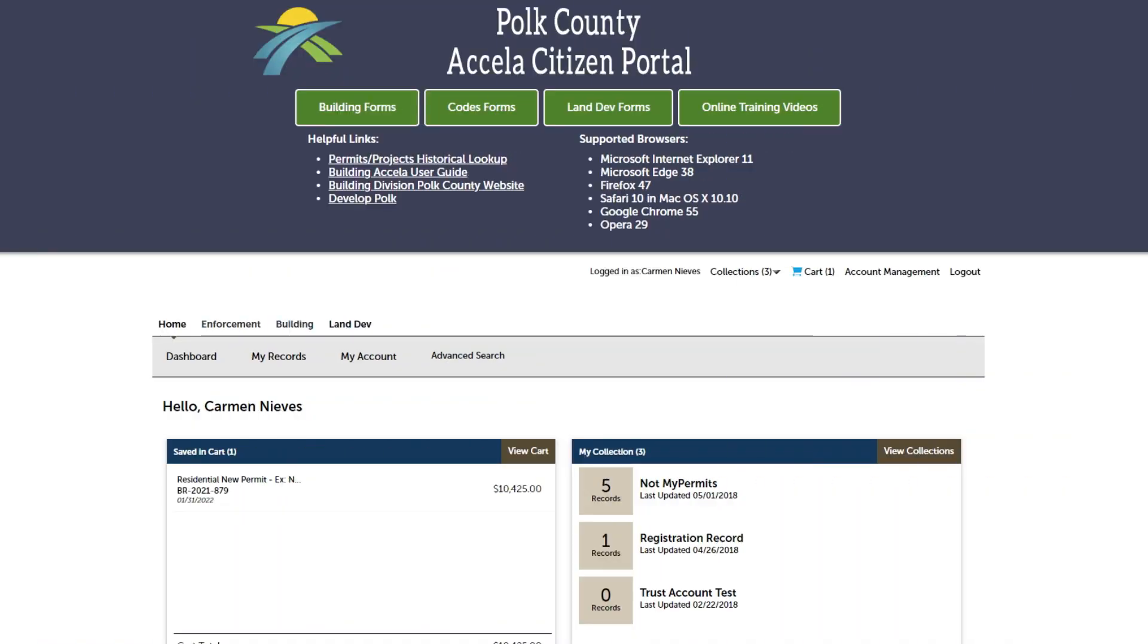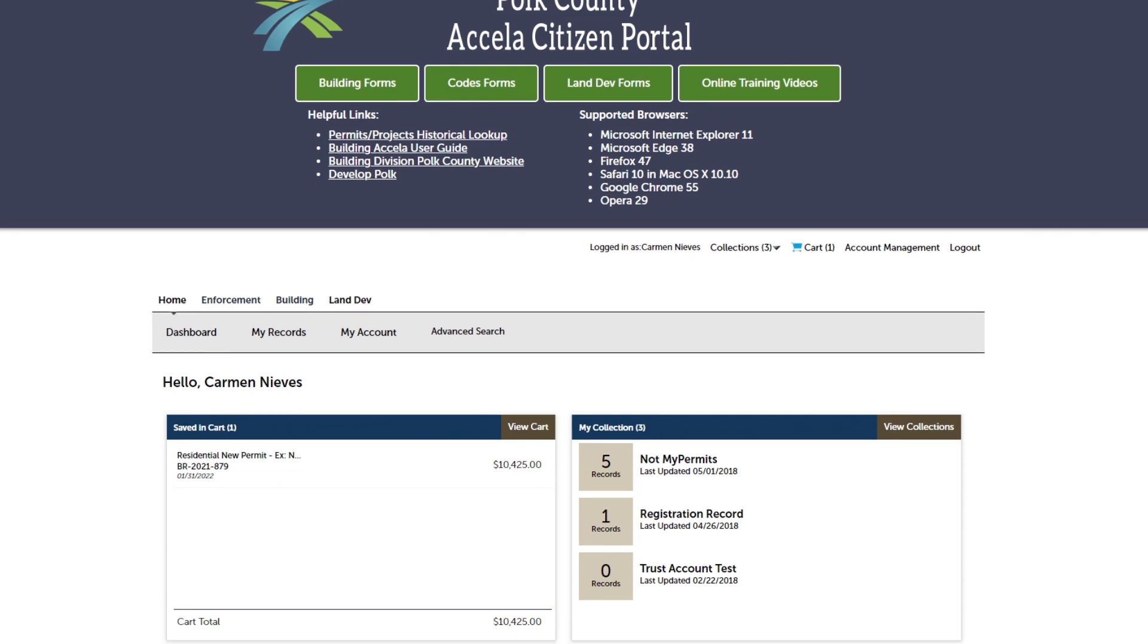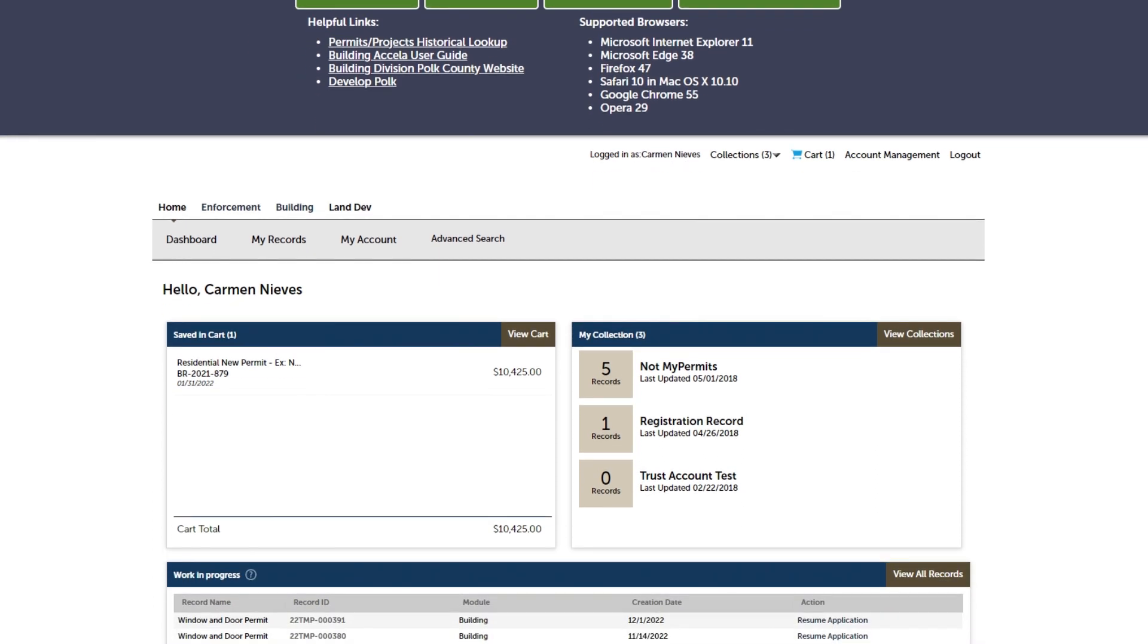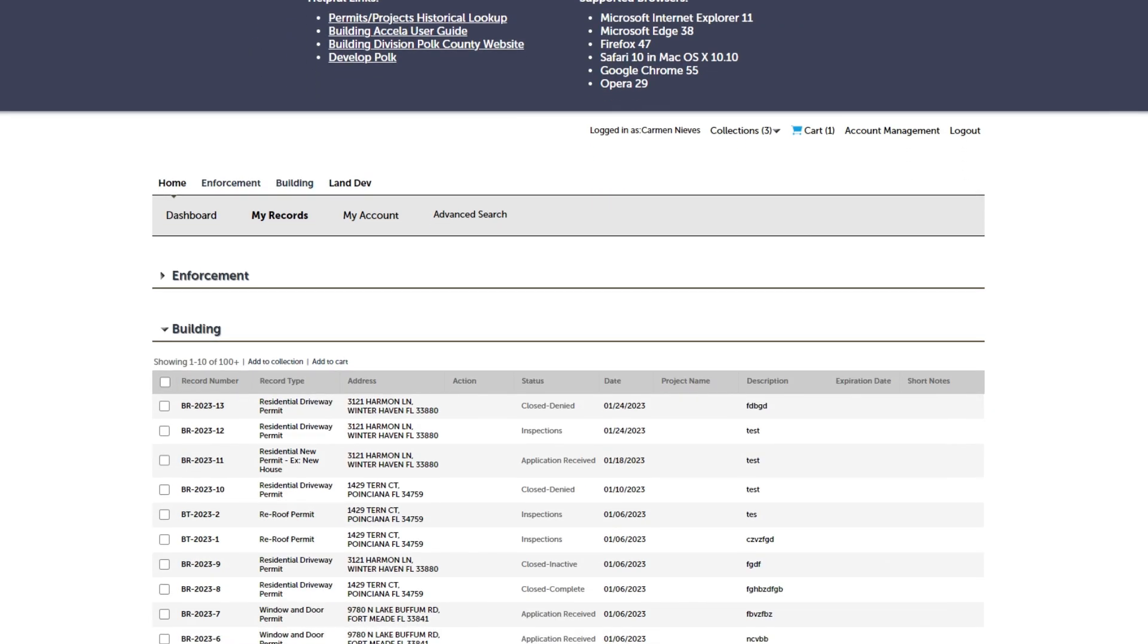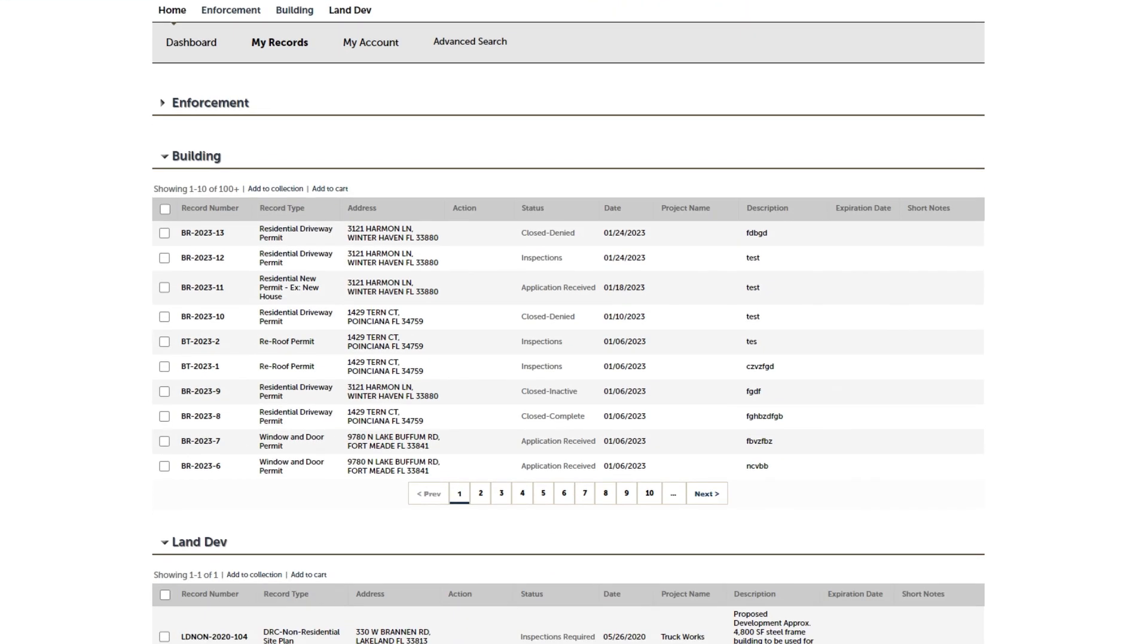Welcome to the Polk County Excella Citizens Portal. To pay for your permit fees, click My Records, then click Building.